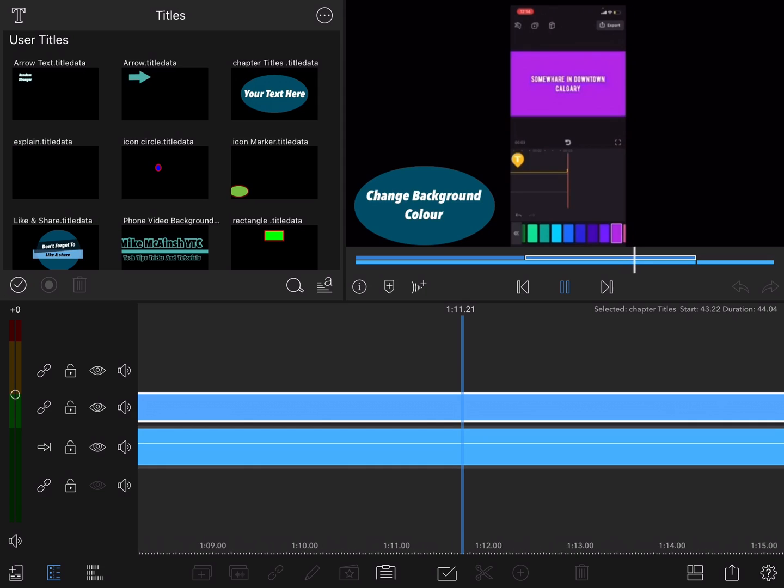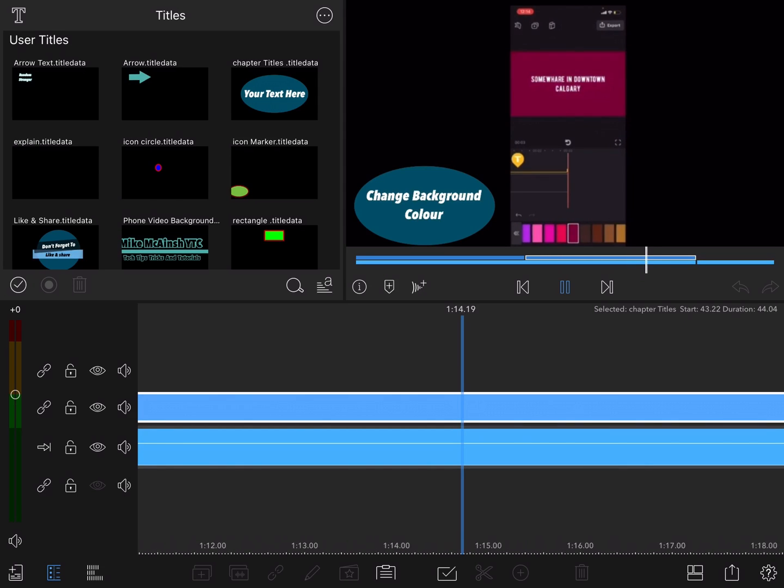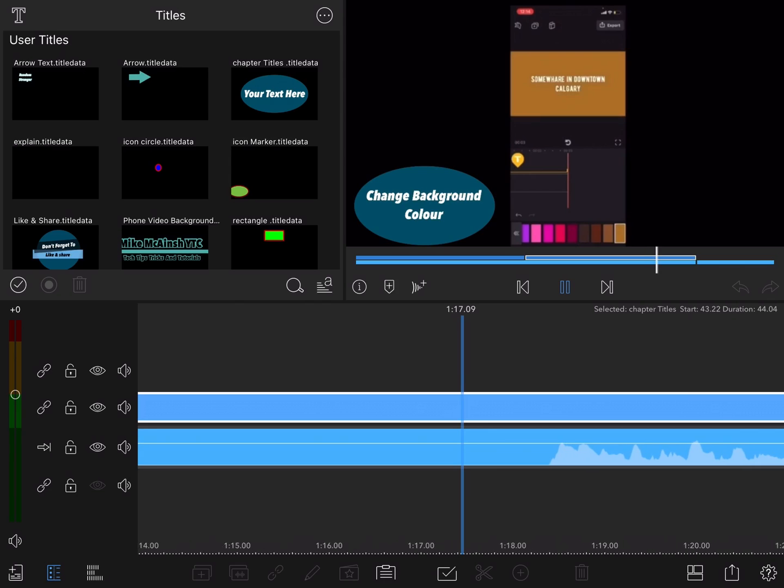If you'd like to see a tutorial on how to do animated chapter titles that don't stay on the screen the entire time, leave a comment below and I'll make the video.